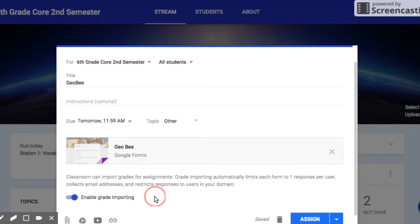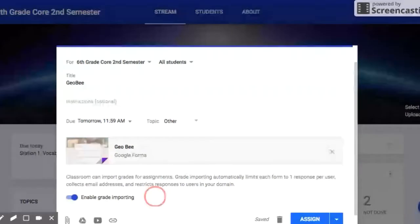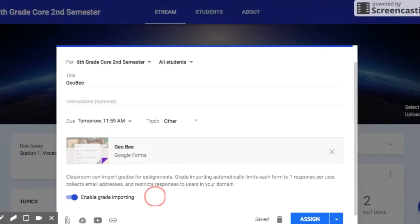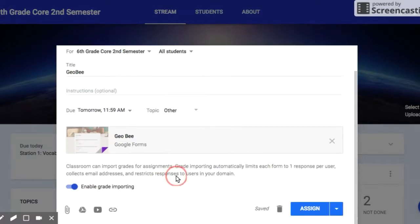Again, it will allow the scores to just automatically appear in Google Classroom, and I don't have to go and enter them manually.